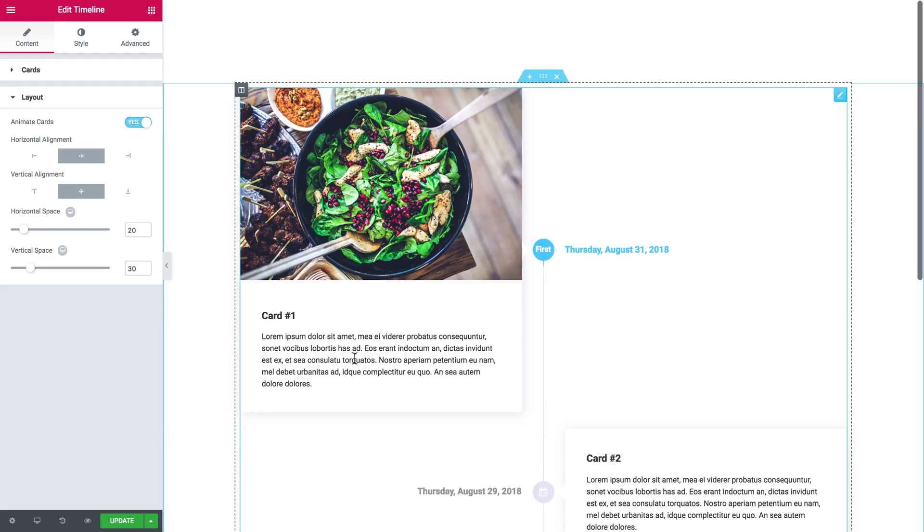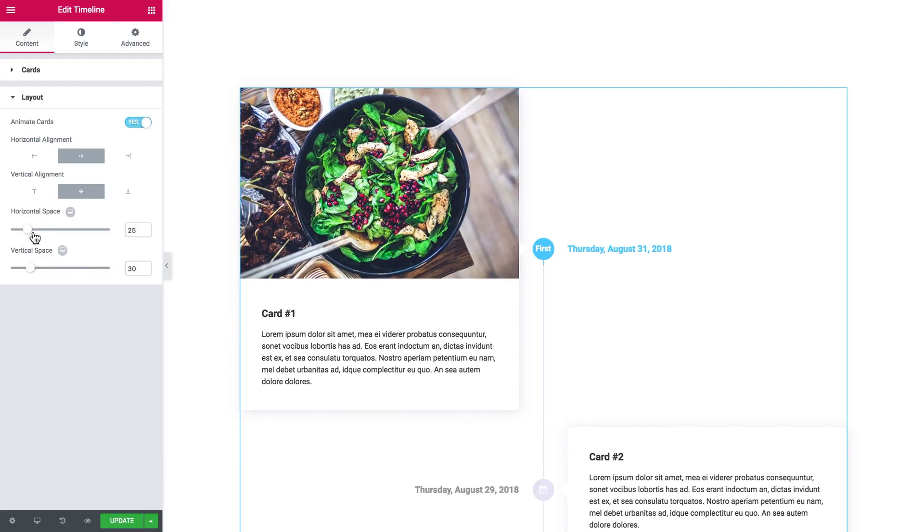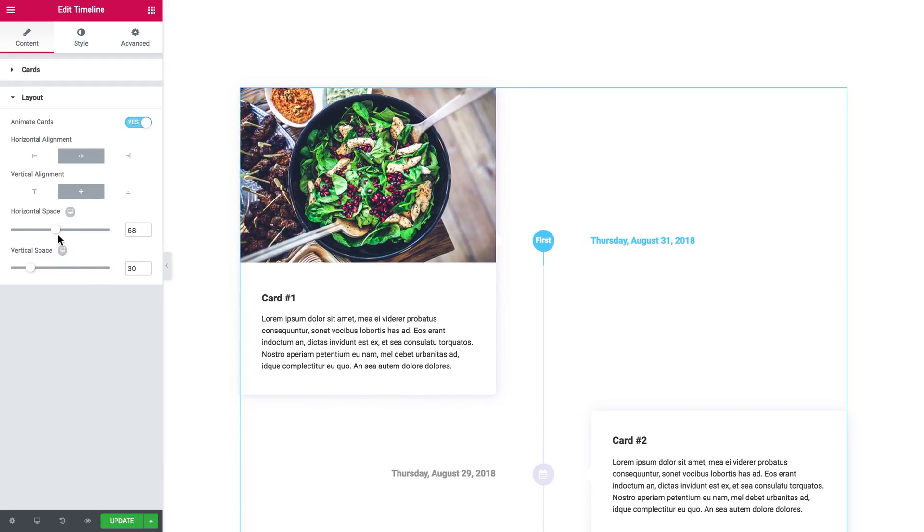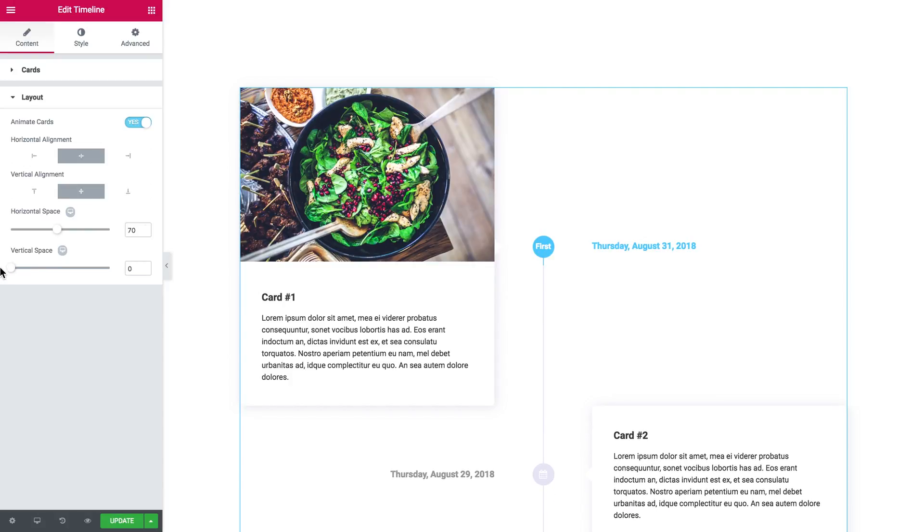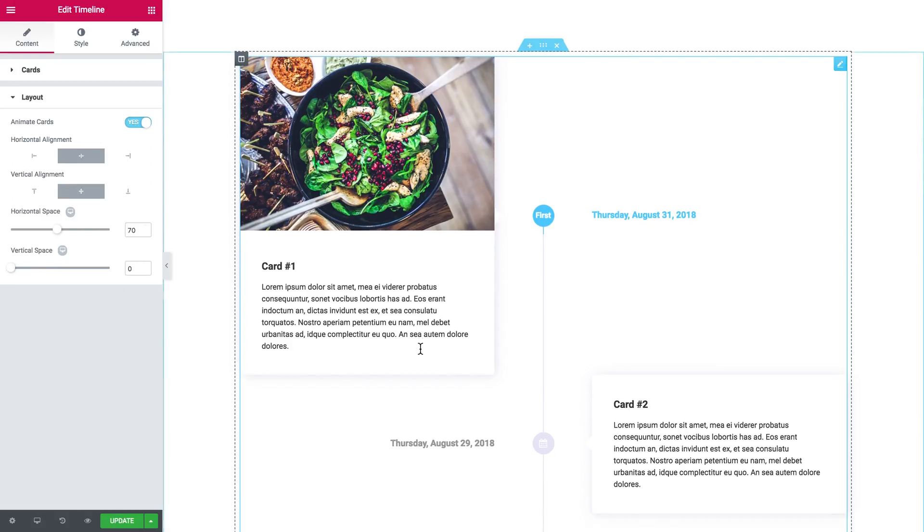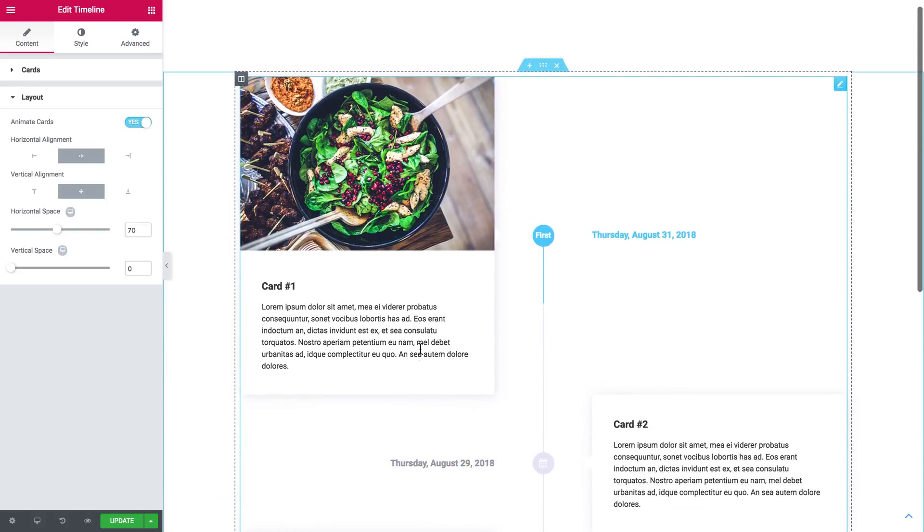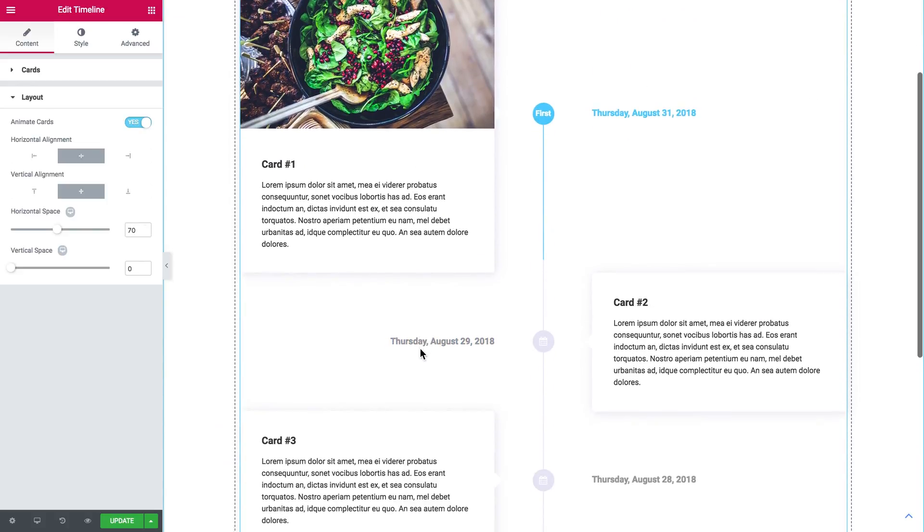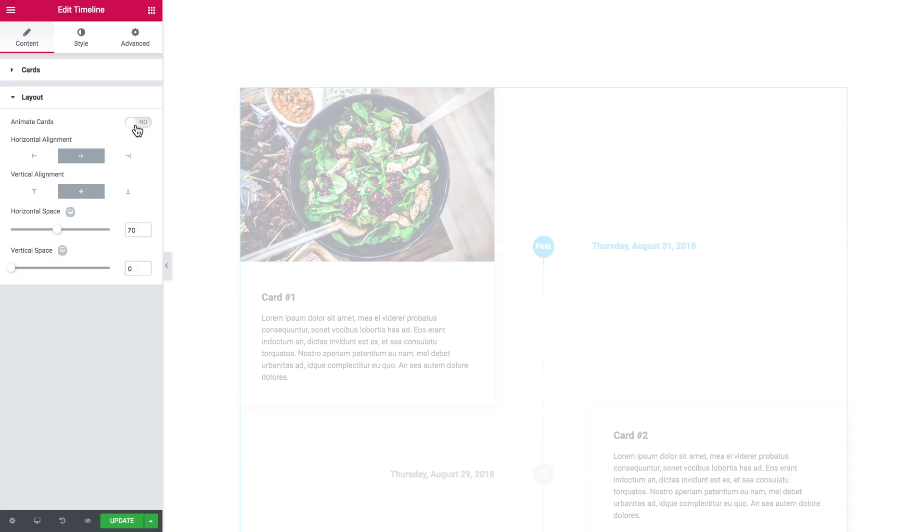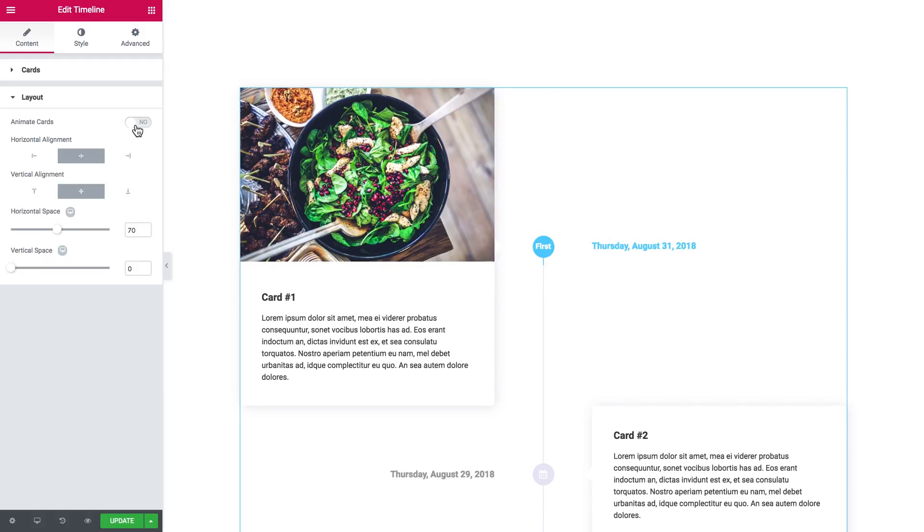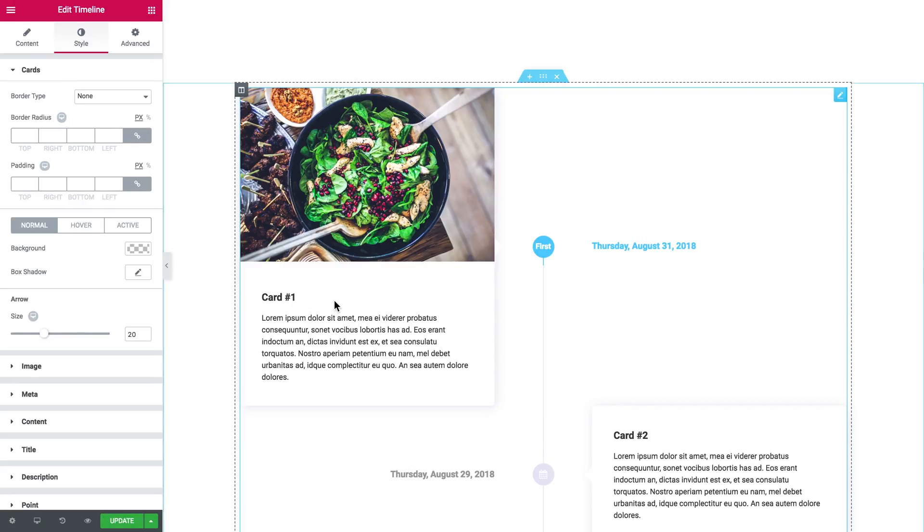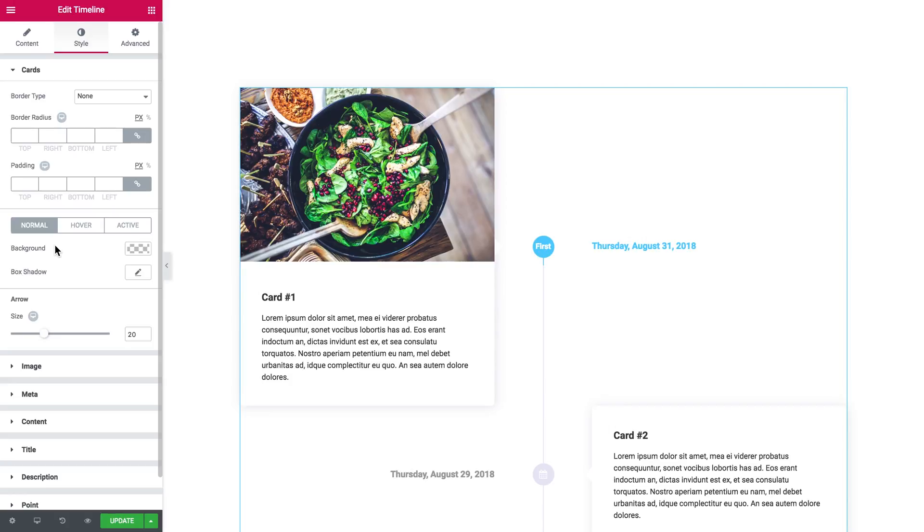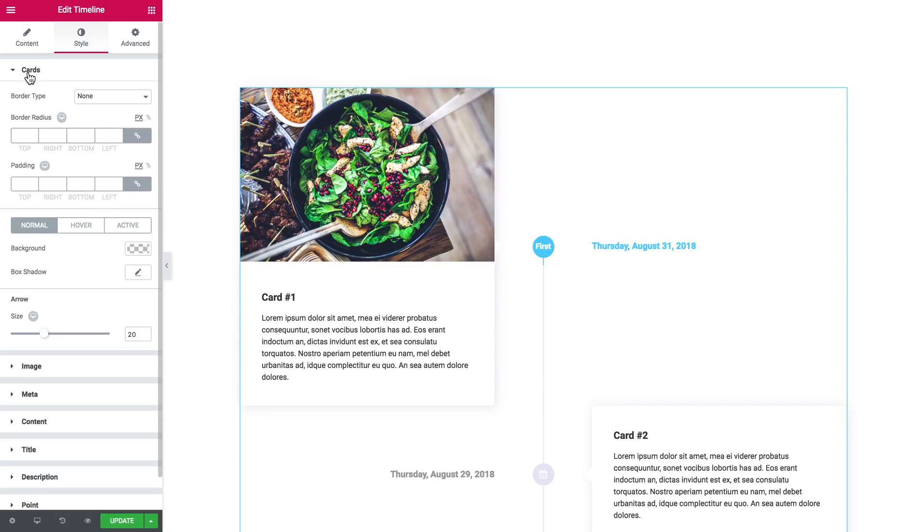Here you can move these sliders and add some horizontal space and some vertical space. Now let's move on to the style tab. Of course, border type, border radius, padding, and you can also set the effects on normal, hover, and active. It's all about the cards for now.